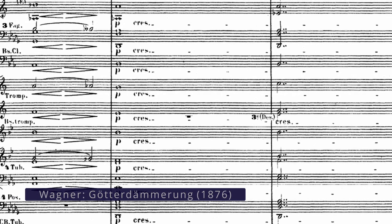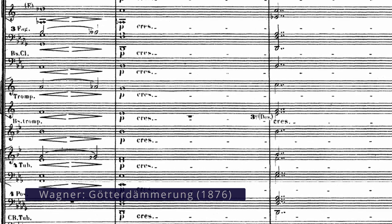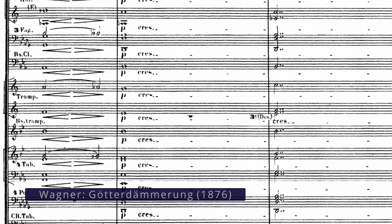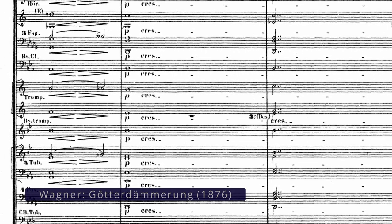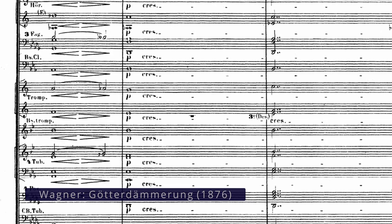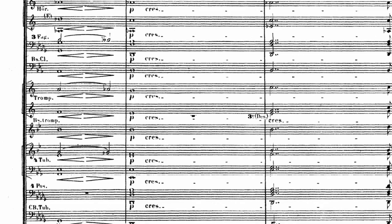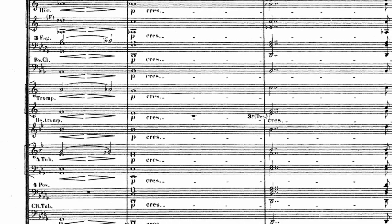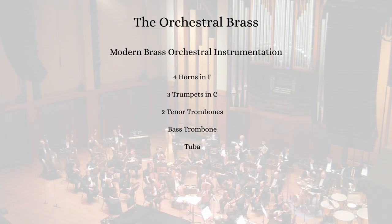Other composers like Mahler and Wagner wrote for even larger brass sections. Here's the last page of Wagner's Götterdämmerung, the final opera of his Ring Cycle. Notice the brass section here has four horns, four Wagner tubas — which are actually closer to horns than they are to tubas — three trumpets, a bass trumpet, four trombones, and a tuba. As was the case with the woodwind section, the size and configuration of the brass section became slightly more standardized into the 20th century, and instruments like the Wagner tuba or bass trumpet fell out of favor.